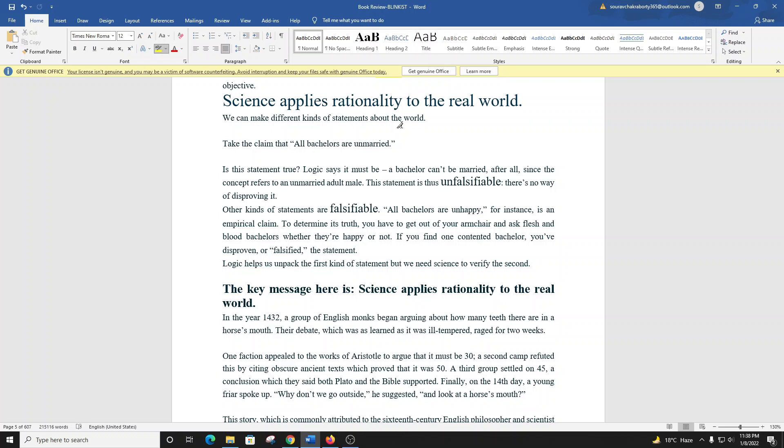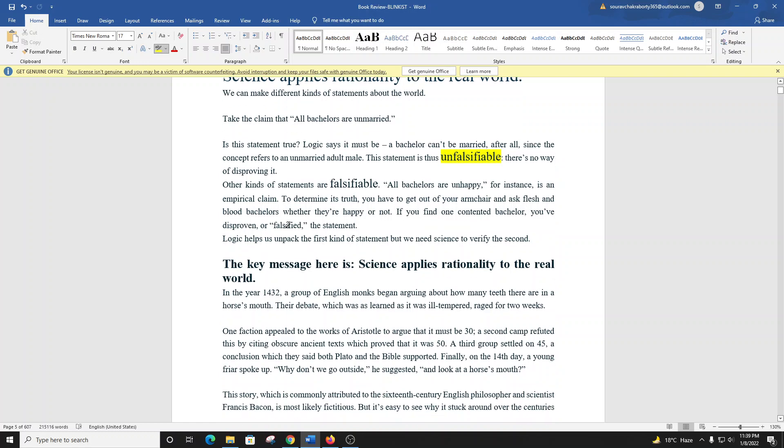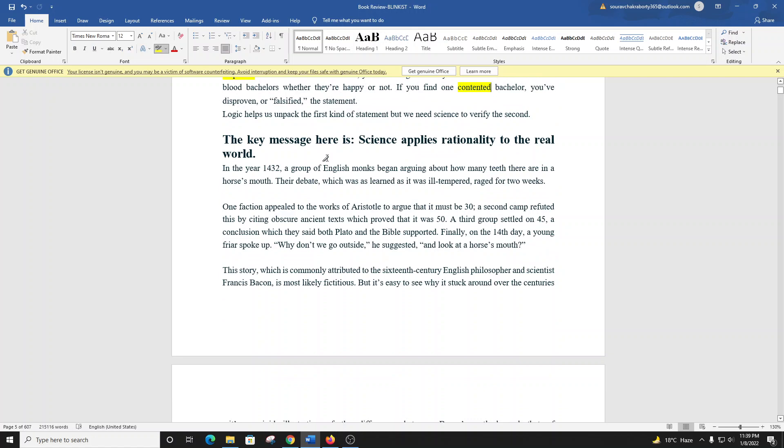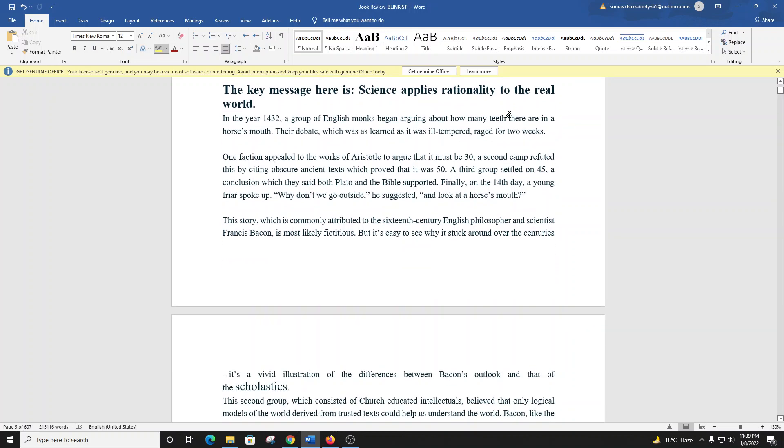We can make different kinds of statements about the world. Take the claim that all bachelors are unmarried. Is this statement true? Logic says it must be. A bachelor can't be married, after all, since the concept refers to an unmarried adult male. This statement is thus unfalsifiable. There's no way of disproving it. Other kinds of statements are falsifiable. All bachelors are unhappy, for instance, is an empirical claim. To determine its truth, you have to get out of your armchair and ask flesh-and-blood bachelors whether they're happy or not. If you find one contented bachelor, you've disproven, or falsified, the statement.